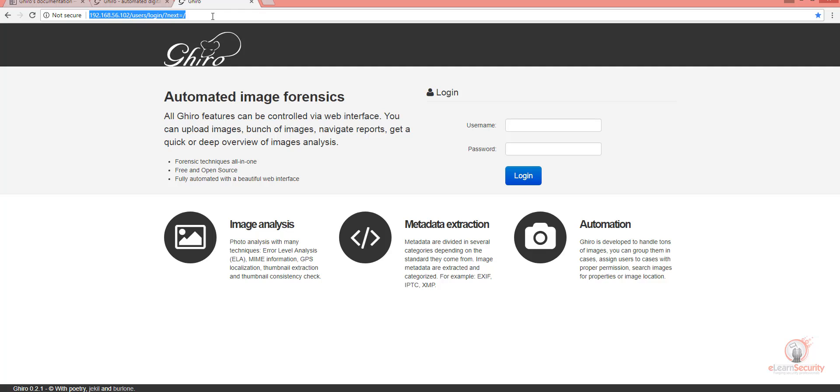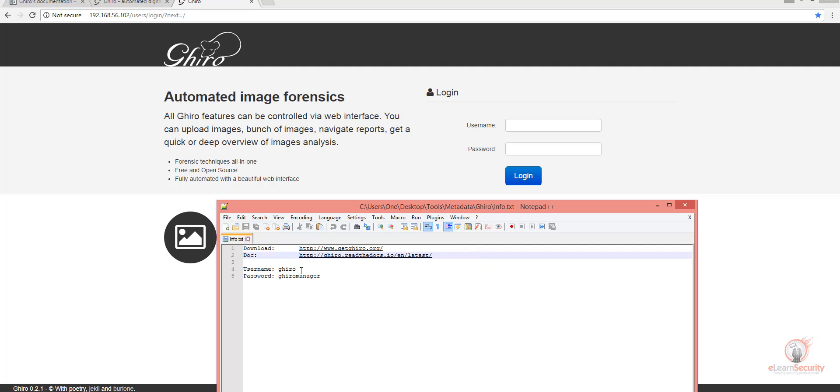As soon as you open the website, you get the following webpage. The default username is Gyro, and the password is GyroManager. I have written them down here.